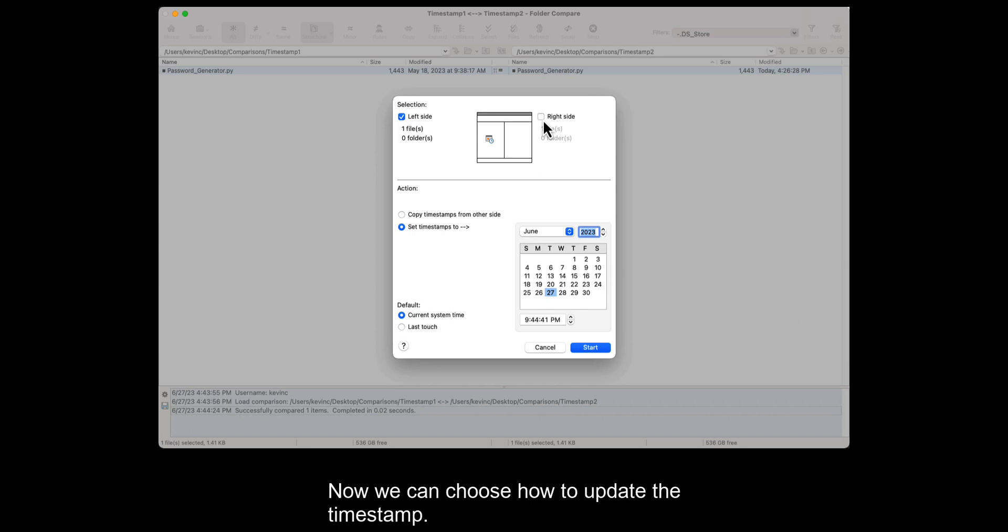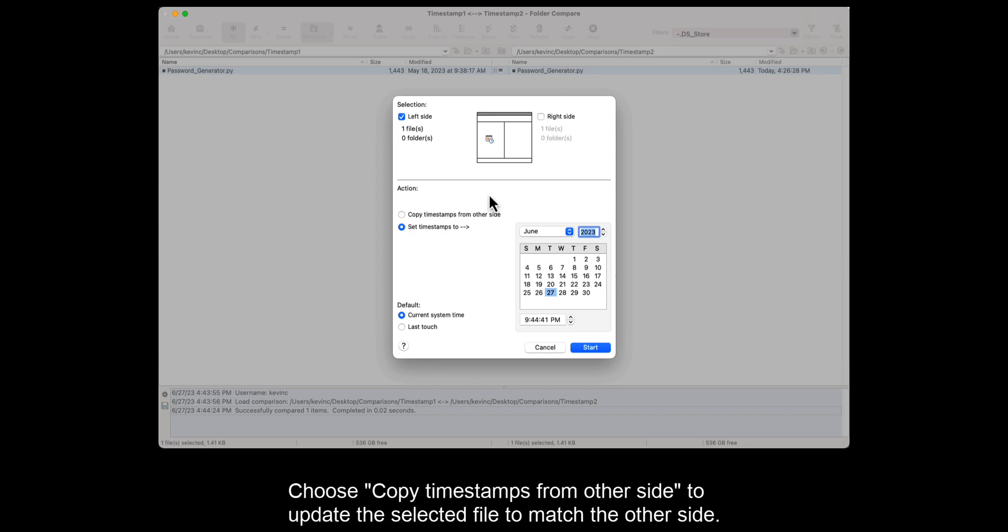Now we can choose how to update the timestamp. Choose Copy timestamps from other side to update the selected file to match the other side.